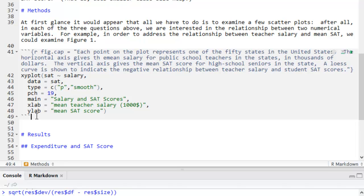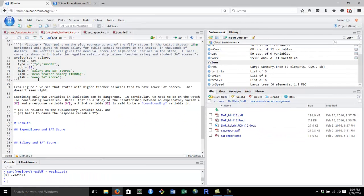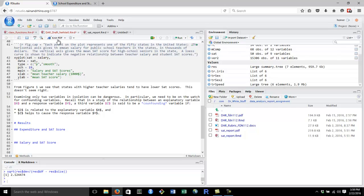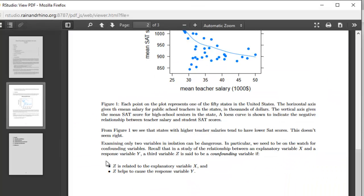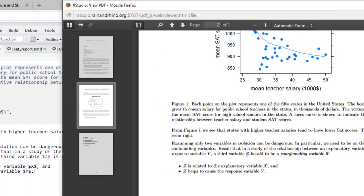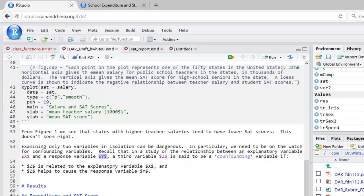Let's continue typing. I have here a paragraph discussing the idea of confounding variables. Let's knit this up and see what it looks like. You'll notice that in this paragraph, some of the letters are in script form. That's mathematical notation. How do you get math in R markdown? To get mathematics, all you have to do is enclose the text that you'd like to be mathematical between two dollar signs. Let's type some more.